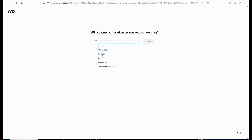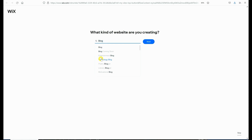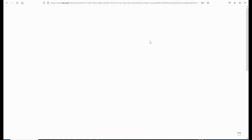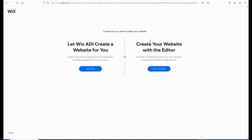First, Wix is going to ask you what type of site you would like to create, and today we're going to be creating a blog. Next, Wix is going to offer you two options. The first is to let Wix ADI create a site for you, or you can use the editor to customize a template. Today I'm going to be showing you how to use the editor to customize a template.